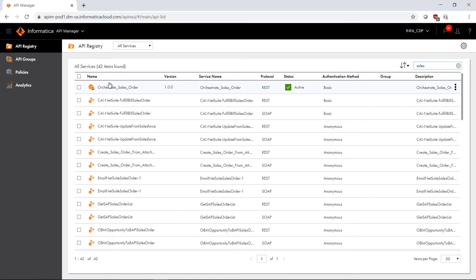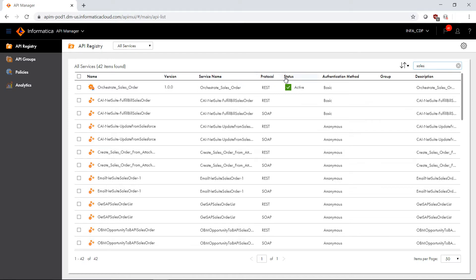Now that I filtered for sales, I'm looking for an API called process sales order, and we can see that we provide the name of the managed API, the version, the service name, the protocol, the status, whether or not this API is being actively managed, the authentication method, as well as some descriptive metadata about this API.